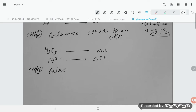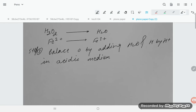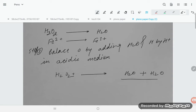Step 3: Balance oxygen by adding H₂O and balance hydrogen by adding H⁺ in acidic medium. For H₂O₂ → H₂O: there are two oxygen on the left and one on the right, so we add one H₂O to the right side. There are now four hydrogen on the right and two on the left, so we add two H⁺ to the left side.